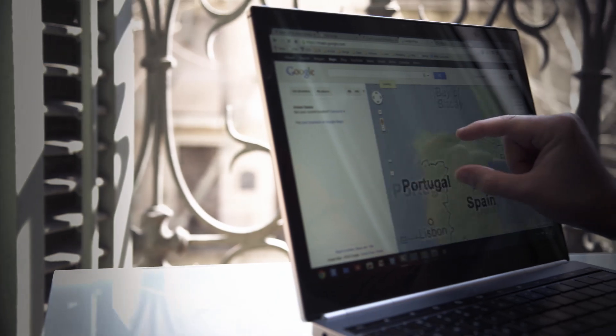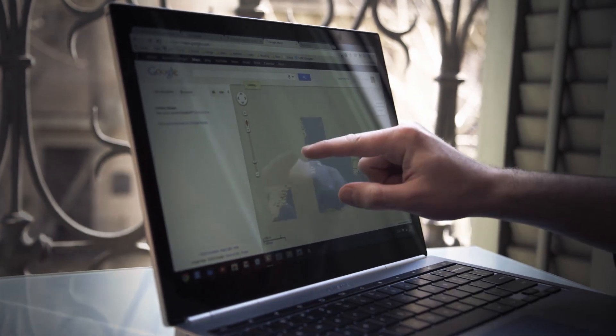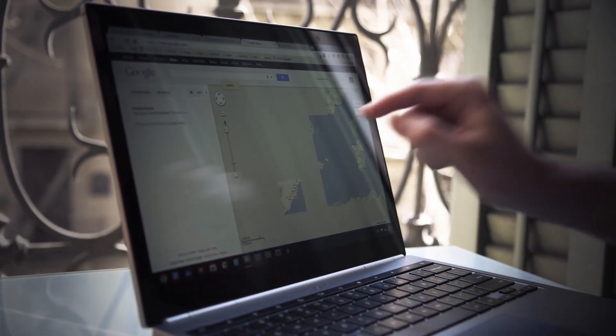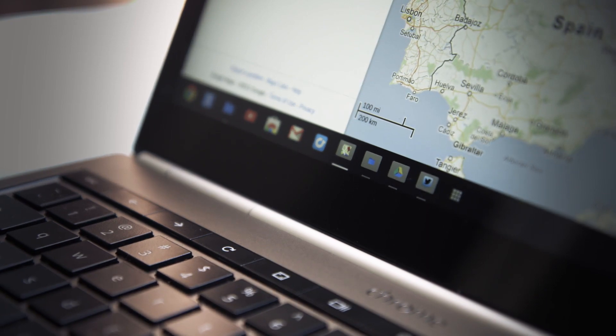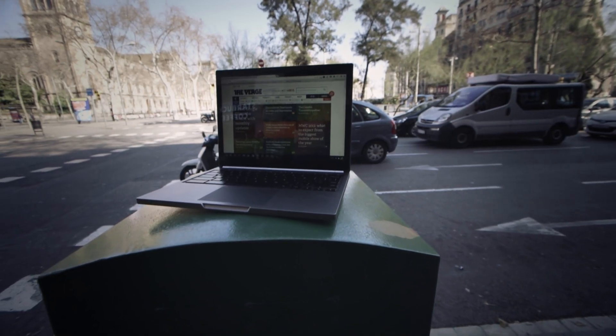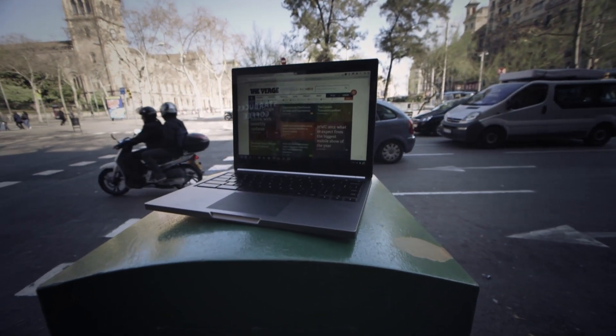This is Google trying to position Chrome OS next to Windows and OS X as a legitimate third desktop operating system. The OS is one thing and might be a harder sell but the Pixel's hardware is definitely on par with the best laptops out there.